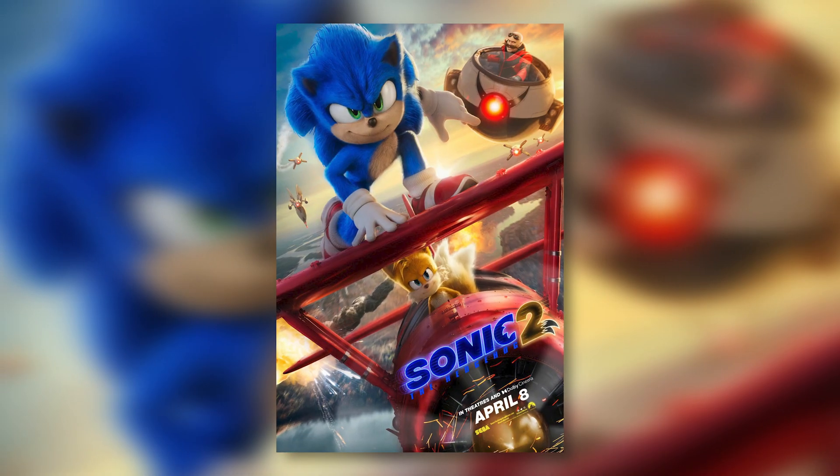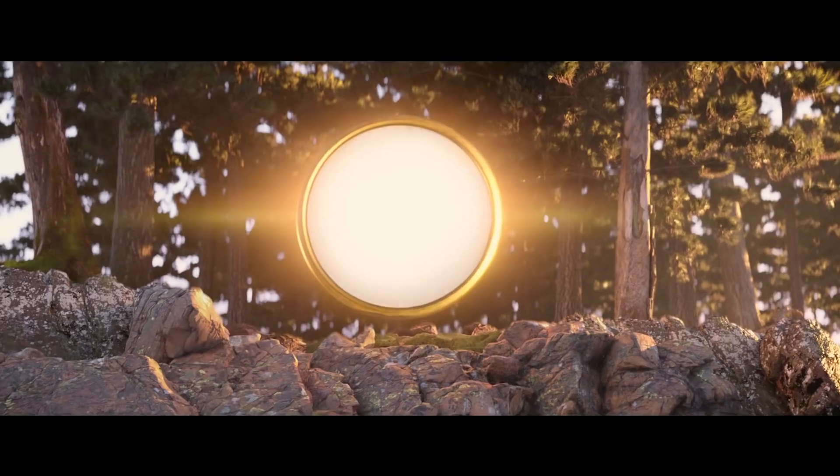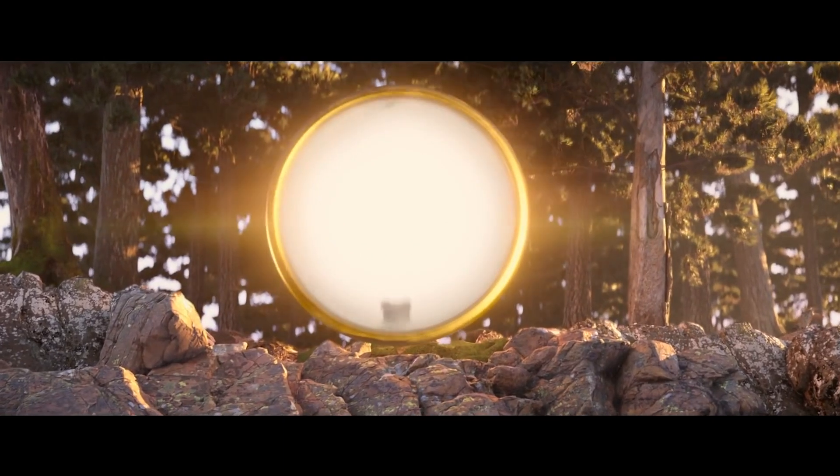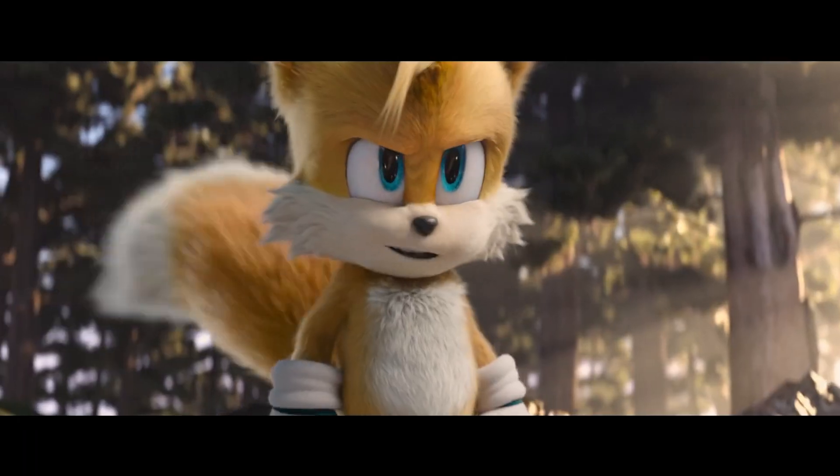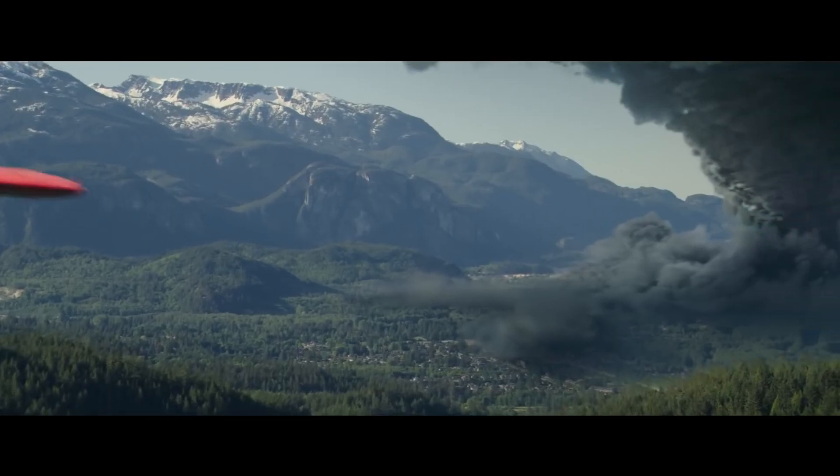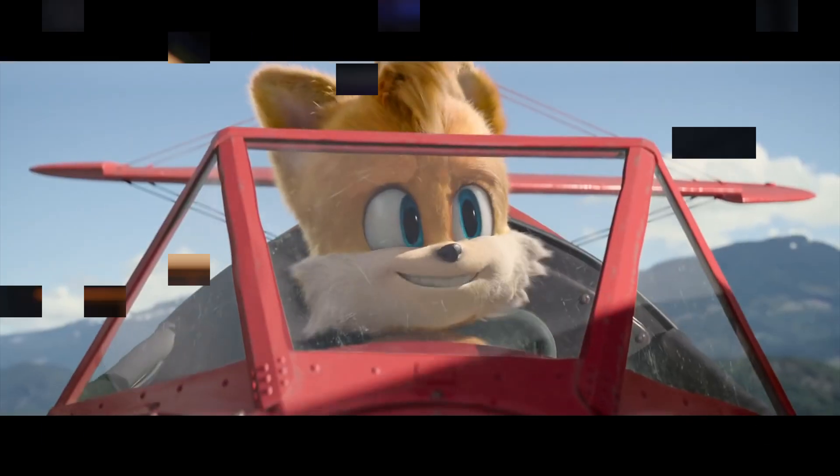2022 brings us the sequel to this video game blockbuster, Sonic the Hedgehog 2. One of our favorite visual effects from the trailer was the portal entrance of the character Tails. Hope I'm not too late. I'm sorry, who are you? Name's Tails. We show you how we made our own version of this portal ring effect, and that starts right now.